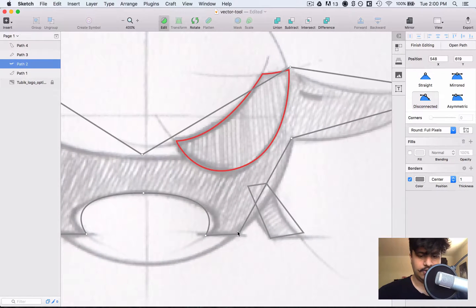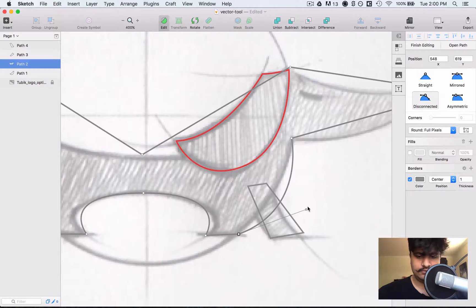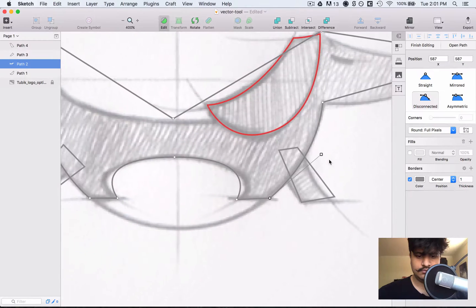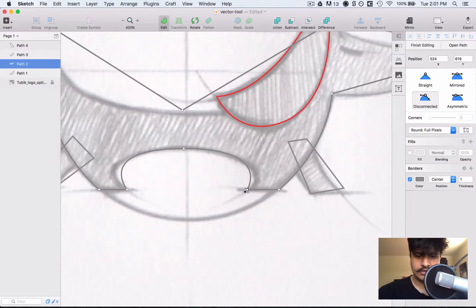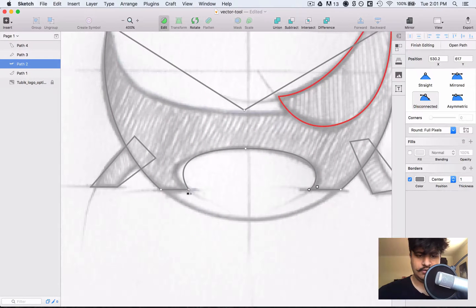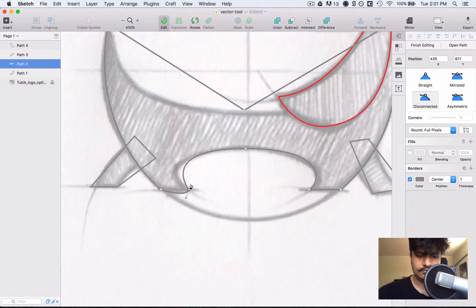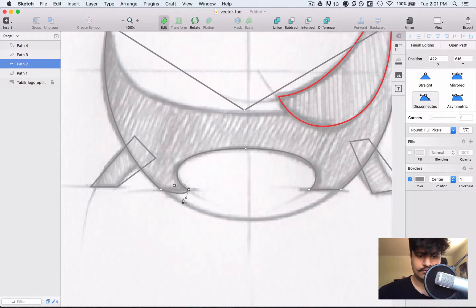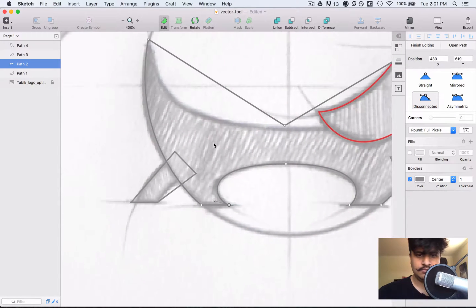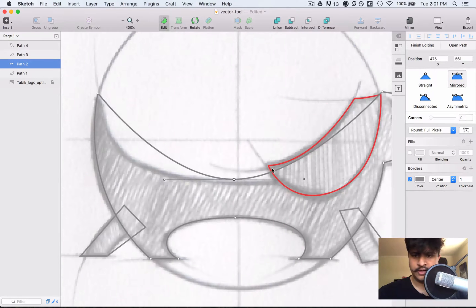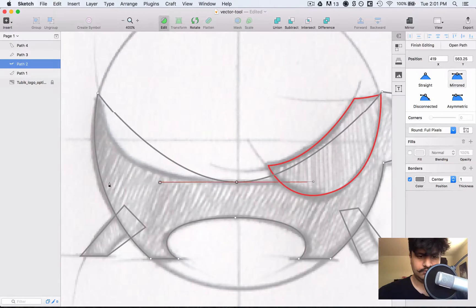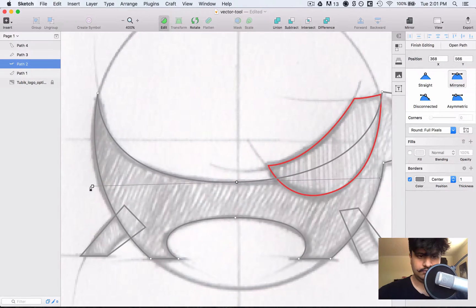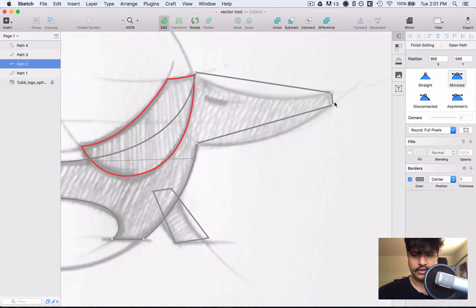This will also be disconnected. Let's put this back. Let's also make this disconnected. Perfect. So we can do a mirrored one right here, should be fine. Perfect, okay.